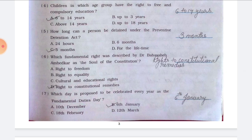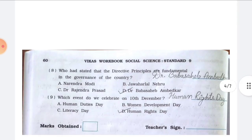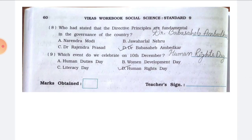Number five, how long can a person be detained under the Preventive Detention Act — the answer is option C, three months. Number six, which fundamental right was described by Dr. Babasaheb Ambedkar as the soul of the Constitution — the answer is the Right to Constitutional Remedies. Number seven, which day is proposed to be celebrated every year as Fundamental Duties Day — the answer is option B, 6th January.